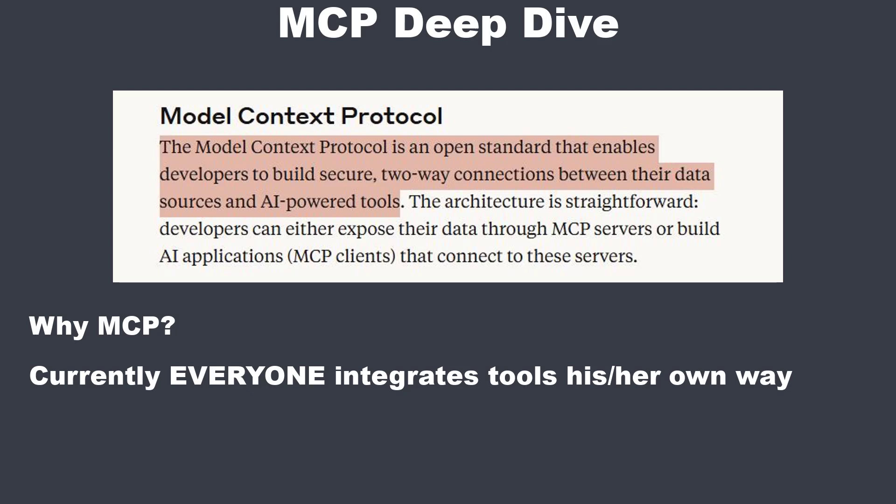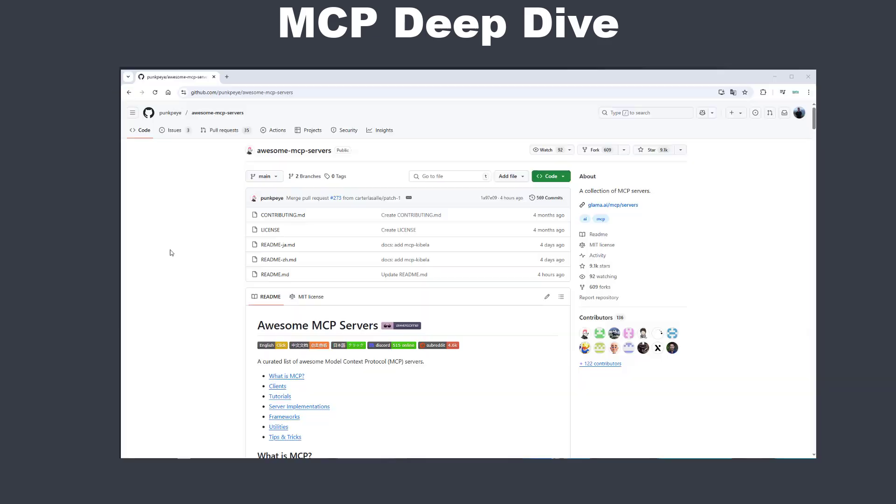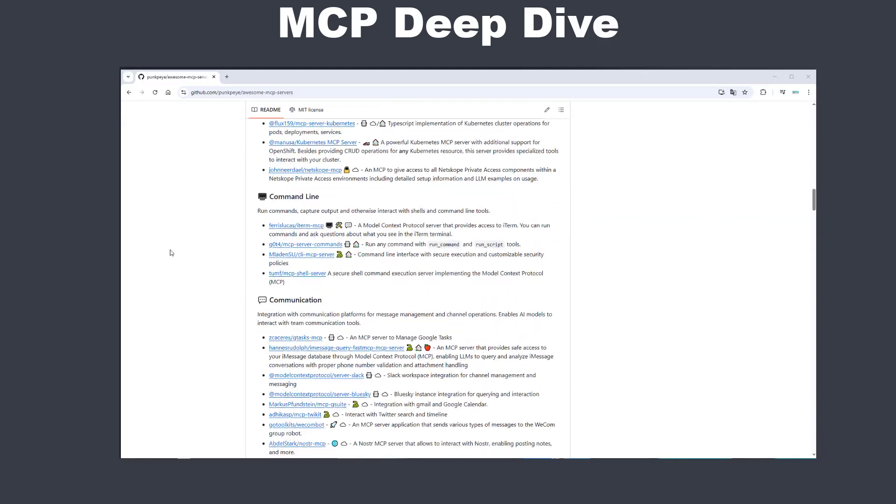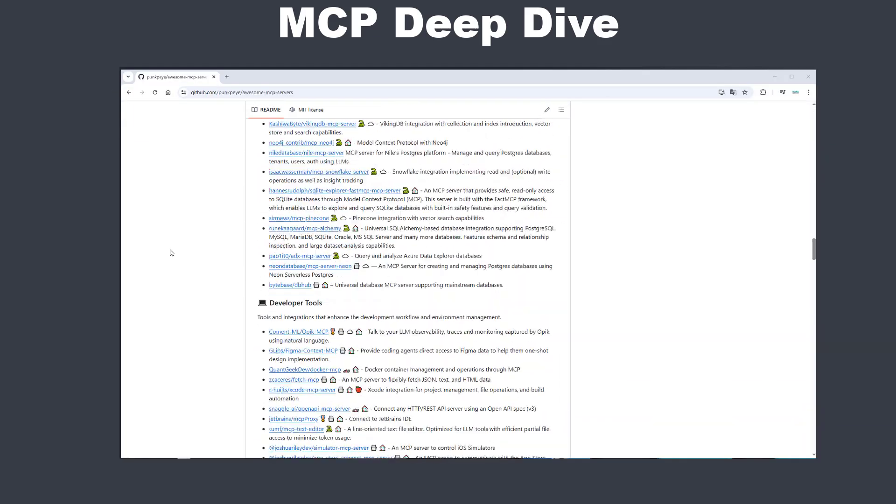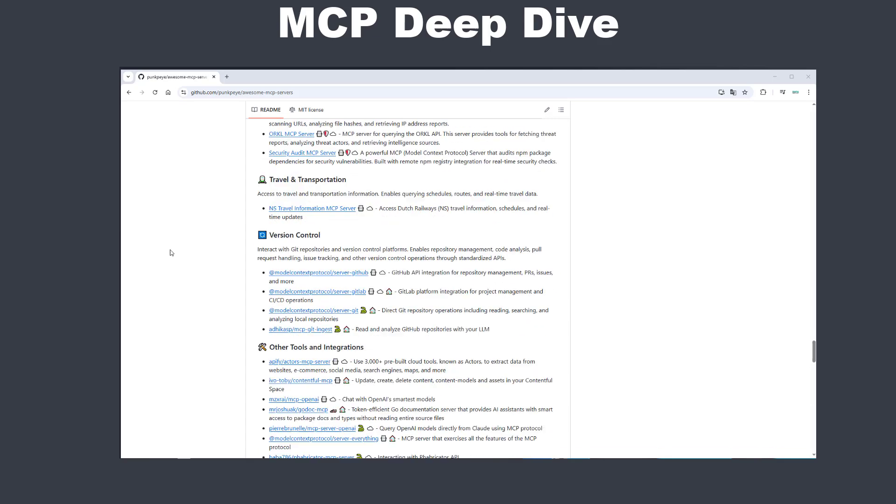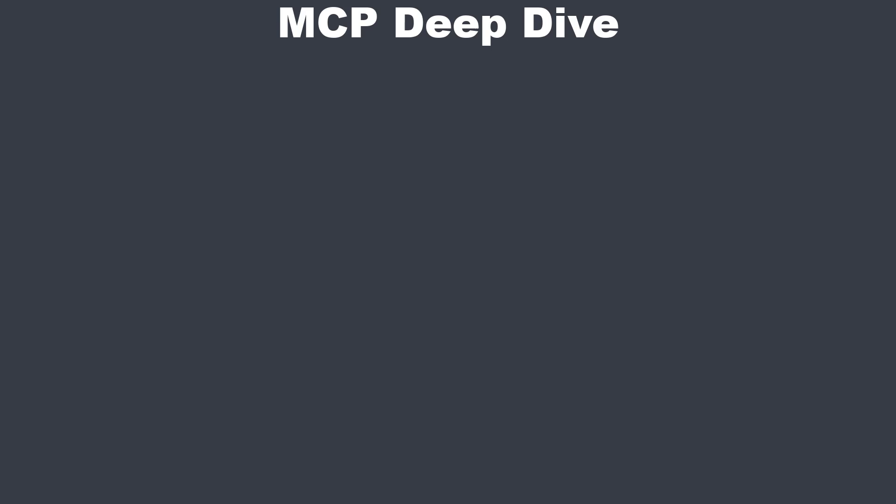But why do we even want to use a standard protocol? Many AI services currently connect to external systems in different ways, which can lead to inconsistencies or extra setup work. By following MCP, everyone can adopt the same approach, which saves time and improves security across the board. Here's an example of many different MCP servers. If you want to use such a tool, you don't have to write your own integration.